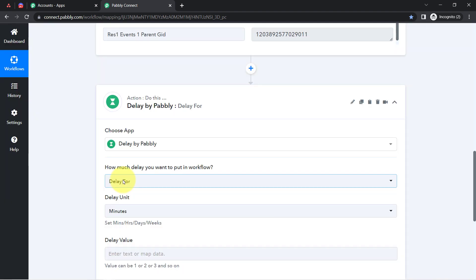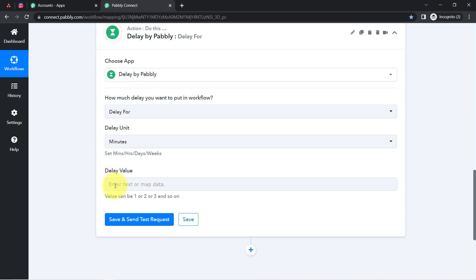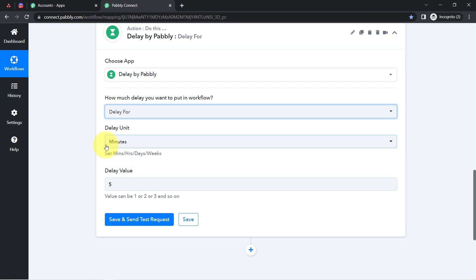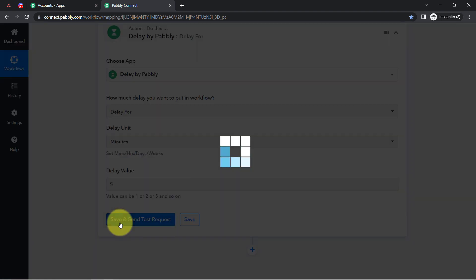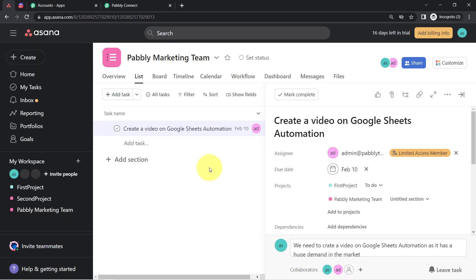Before that, I am also going to apply a Delay — an amazing feature of Pably Connect via which you can delay your automation at any point in the workflow. I want the system to wait at least five minutes before detecting that the task is complete, so that I have time to add all the task details into Asana. I have selected a delay of five minutes and clicked Save and Send Test Request — the automation is now delayed for five minutes.